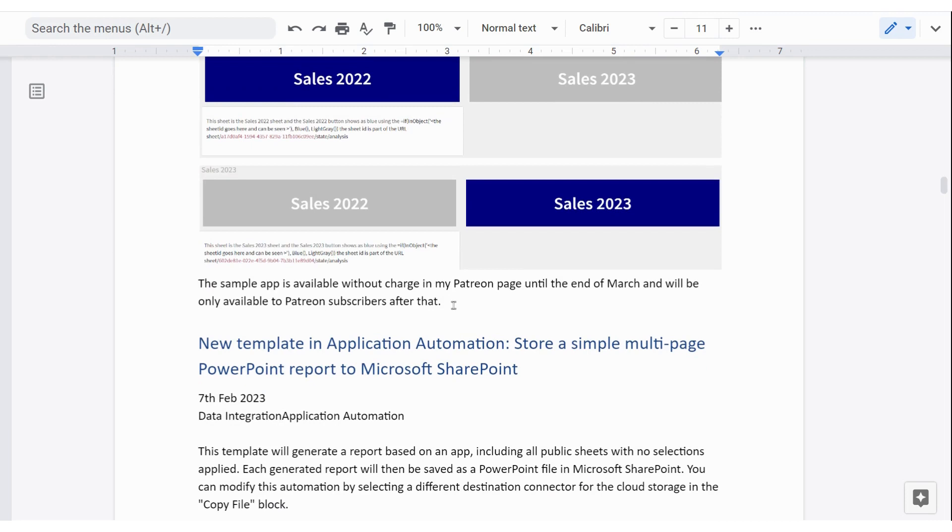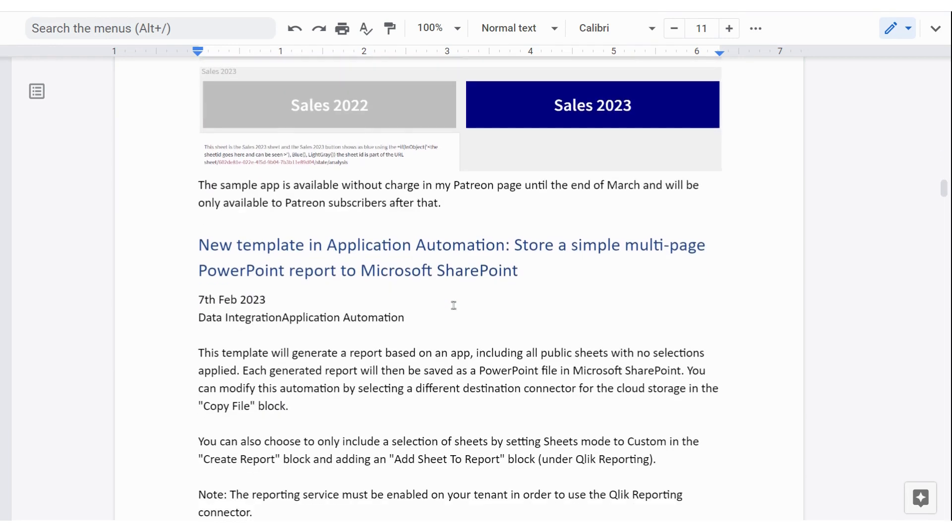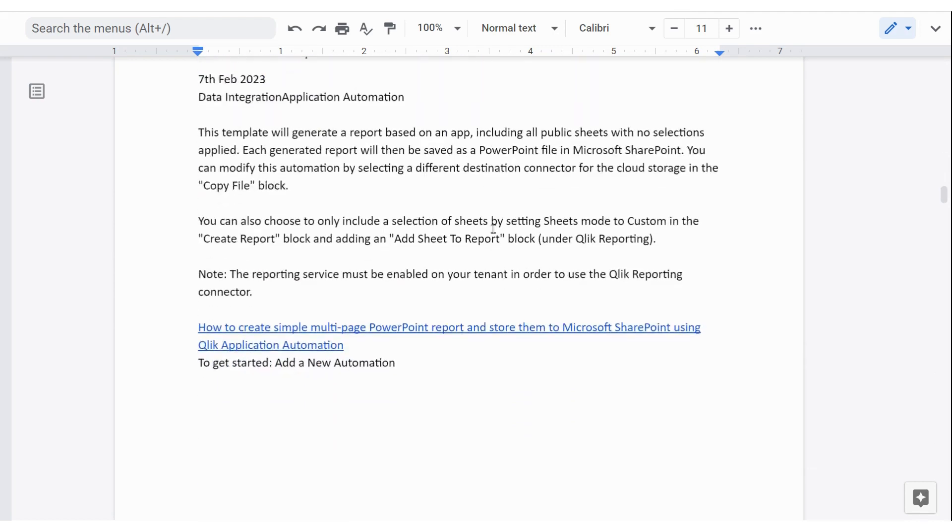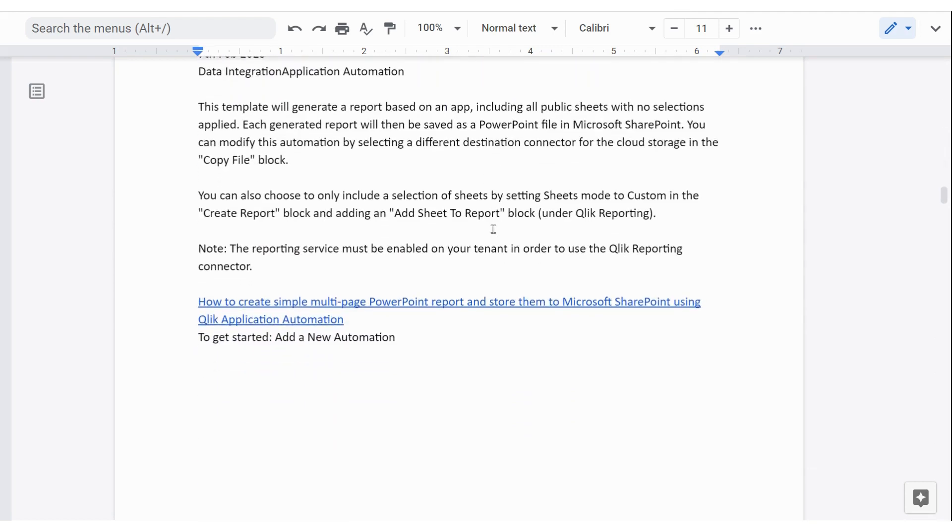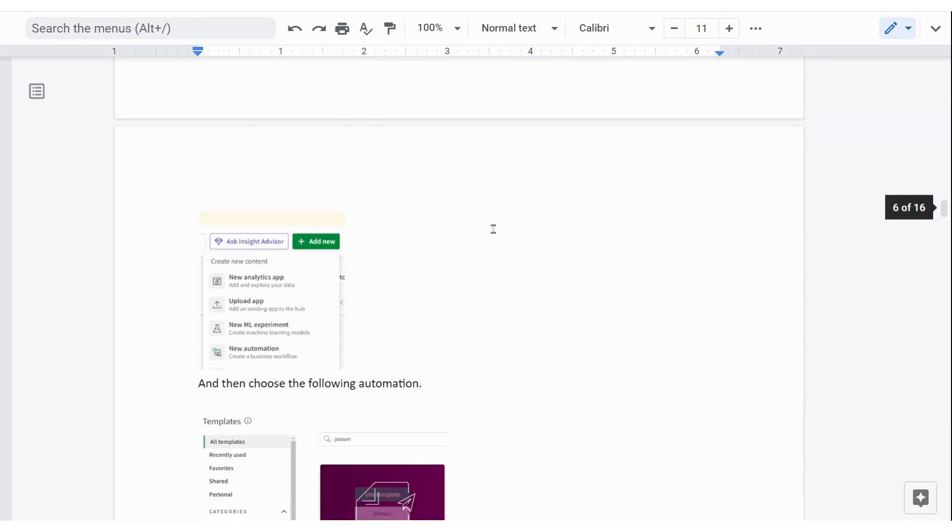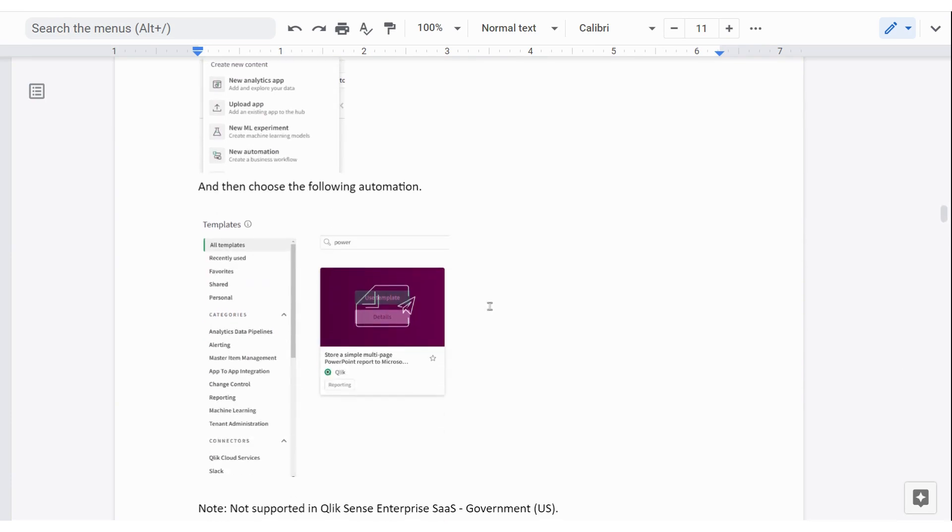There's a new template available for application automation. And that's to take a multi-page PowerPoint report and then push it into Microsoft SharePoint so that it can be accessed by people. What I wanted to do was to show you how to start that process if you haven't done it before. If you click on add new as a developer, you'll probably be used to new analytics apps and uploading data. But there's also an automations option there.